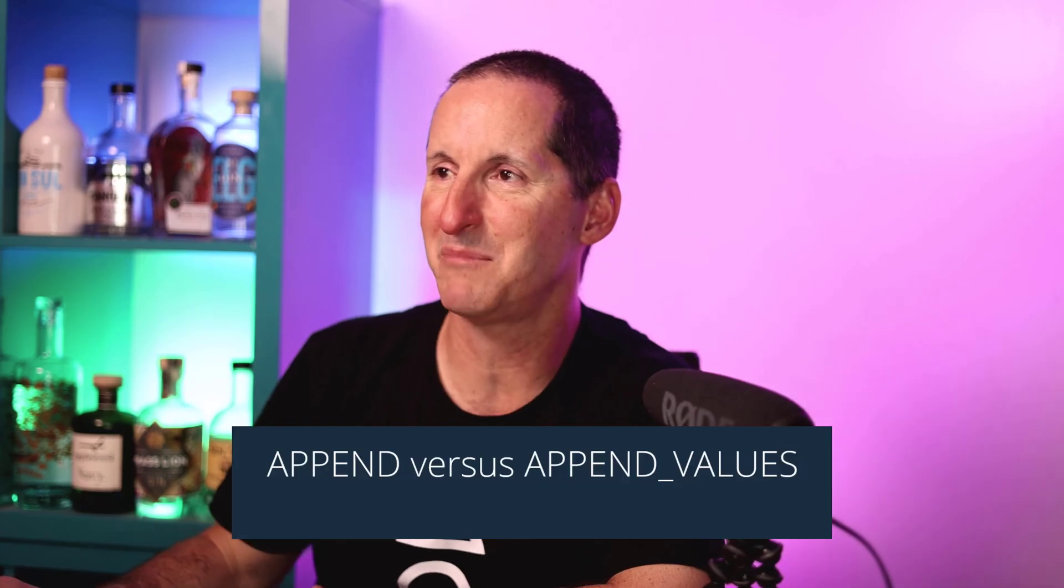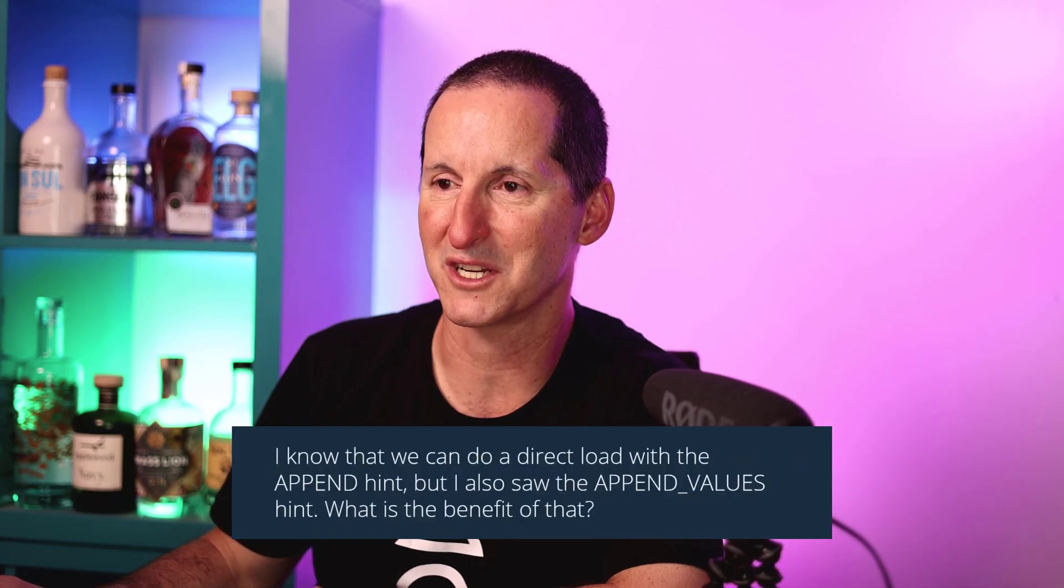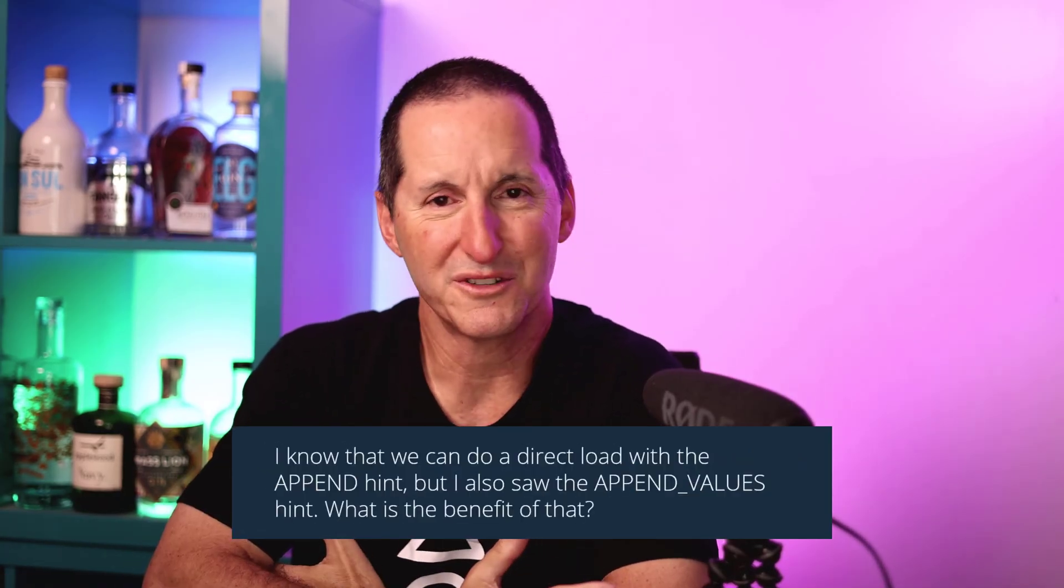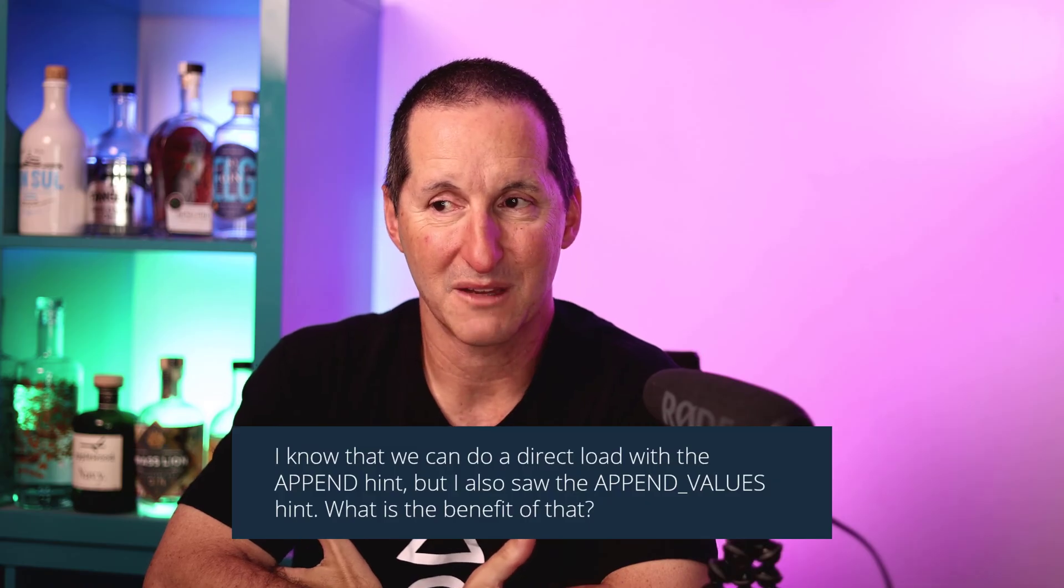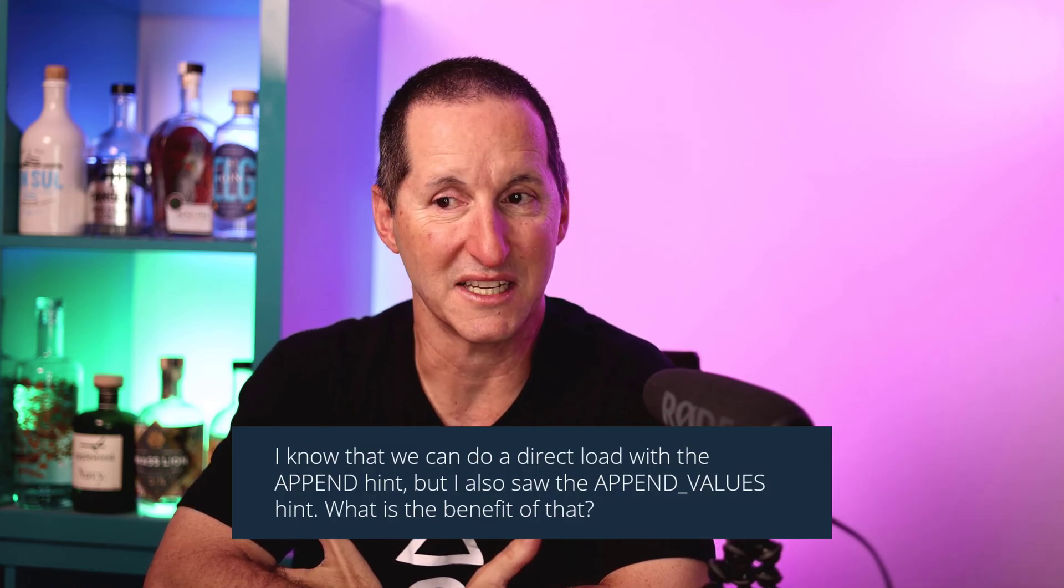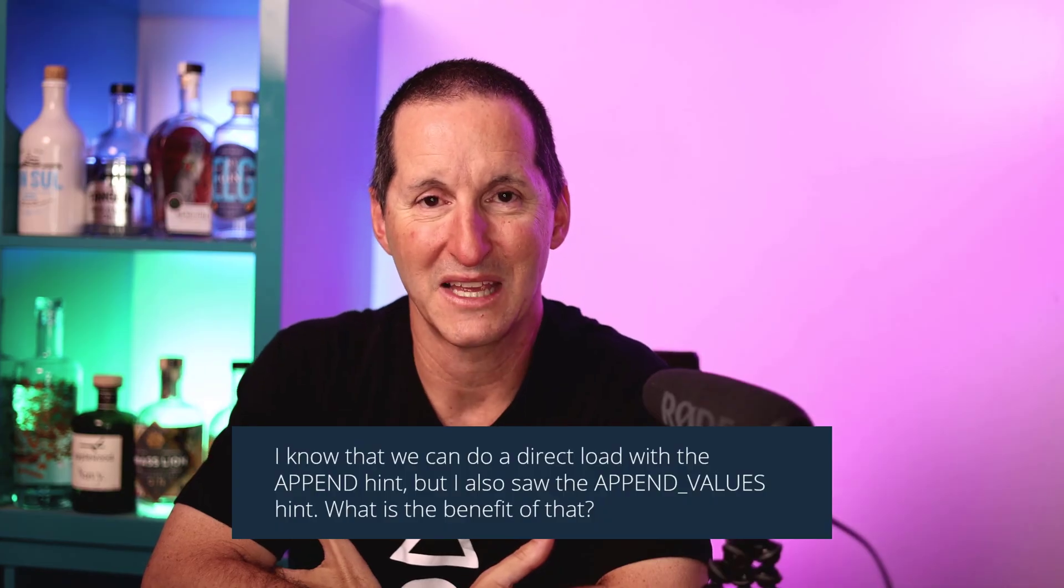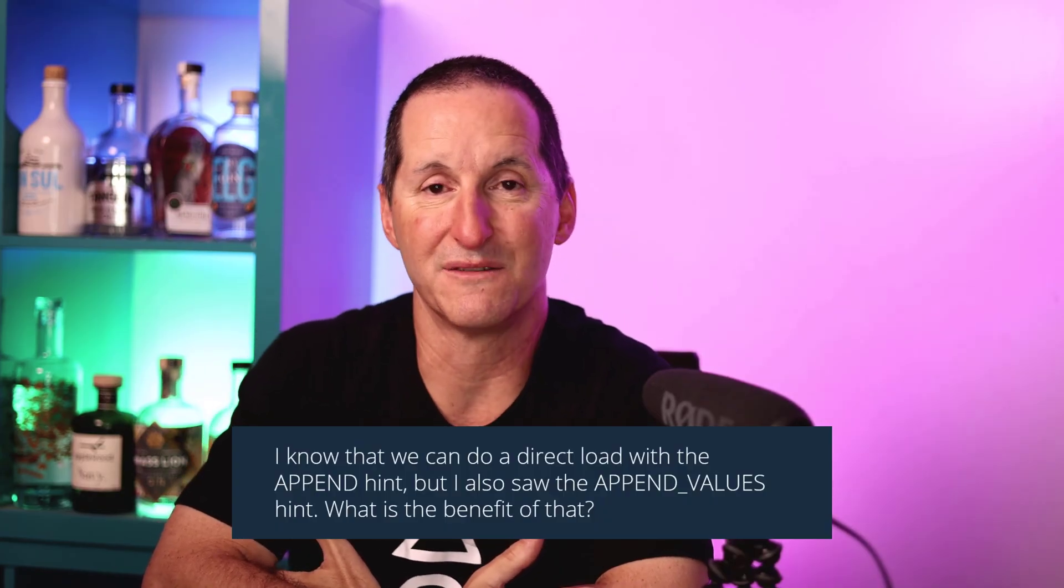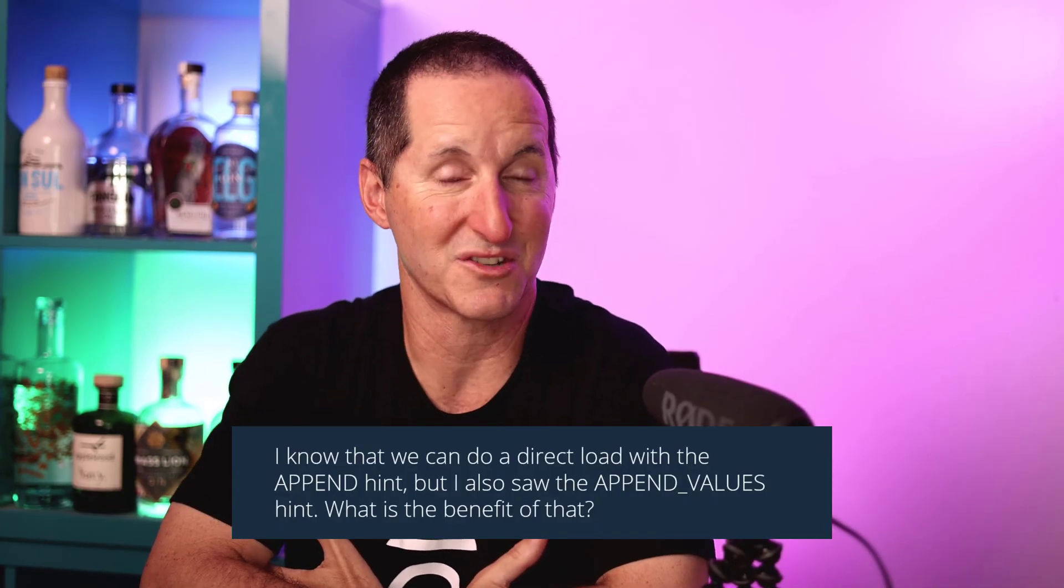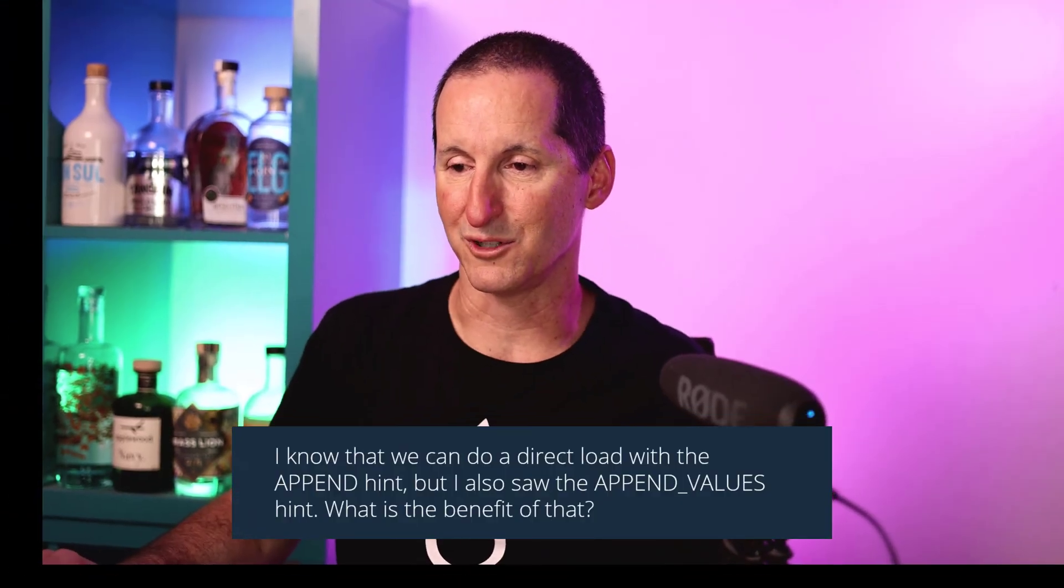Append versus append values. Here's the question that came in: I know we can do a direct load with the append hint, but I also saw the append values hint. What is the benefit of that? Append values is really designed for PL/SQL. Let's jump straight into a demo to see how it works.